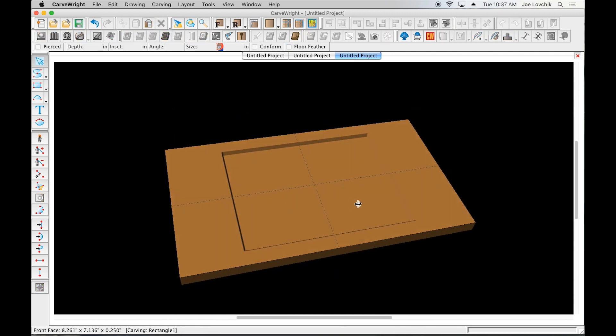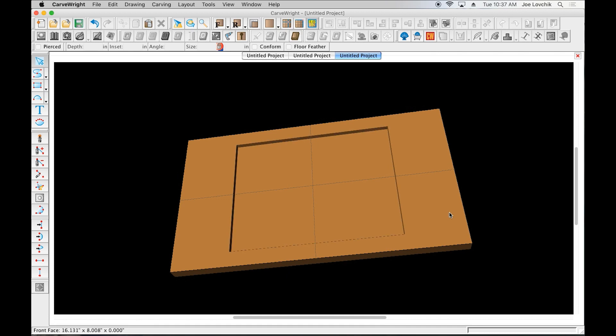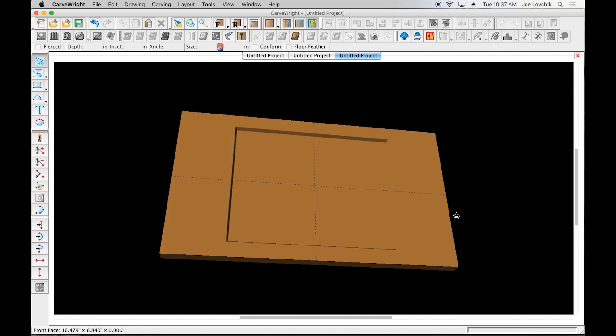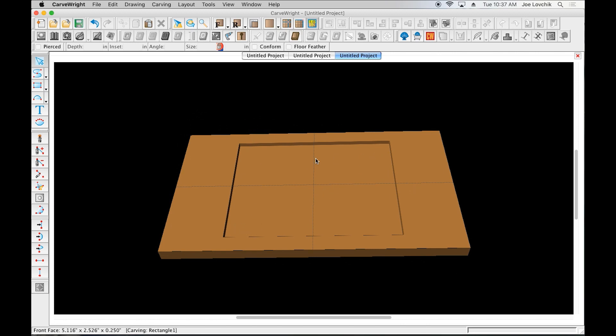So now we can simply take that piece of Corian plastic and drop it right into this recess and secure it in there with some double-stick tape, which is what I usually use—that more heavy-duty carpet-type double-stick.